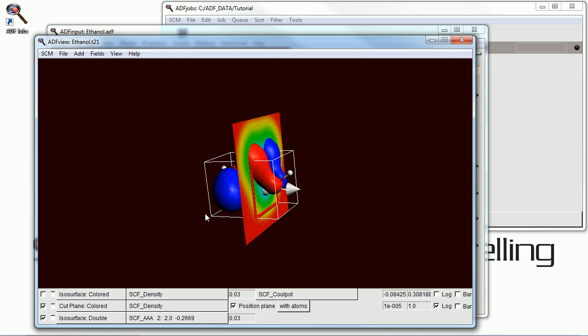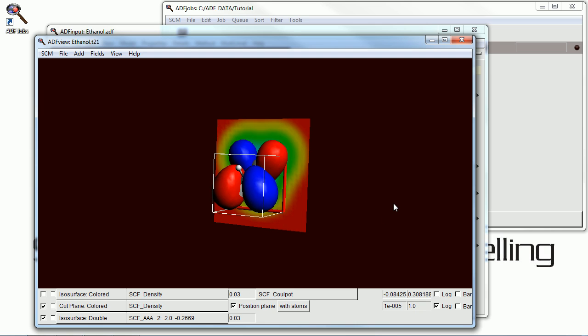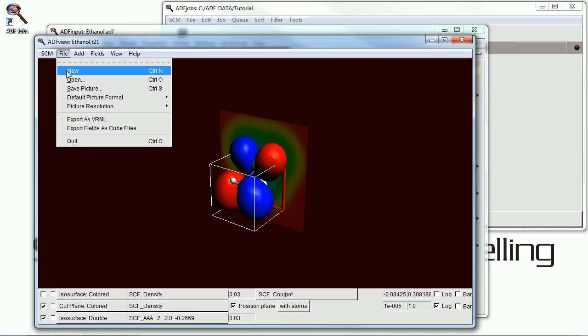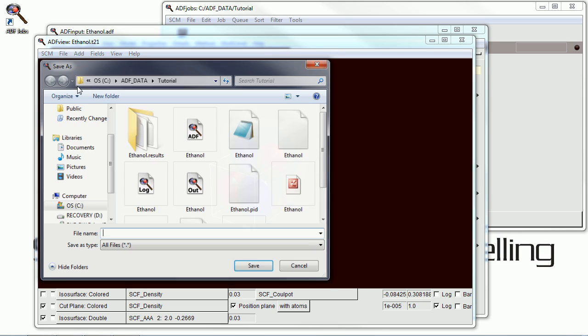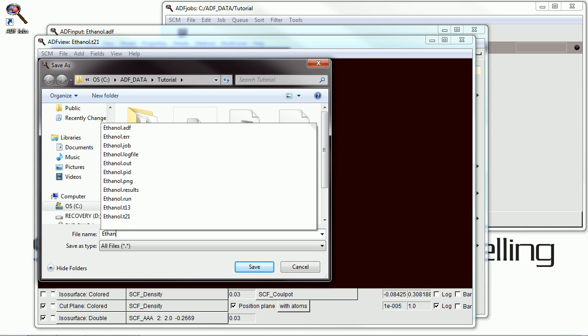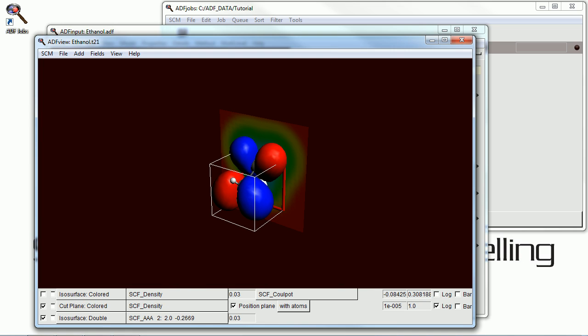And we can also save a picture of this if we want to, to use it in presentations or for whatever purpose we like. By default it will save in PNG format. While many other formats are available. Give it a different name from our molecule so we don't overwrite that.